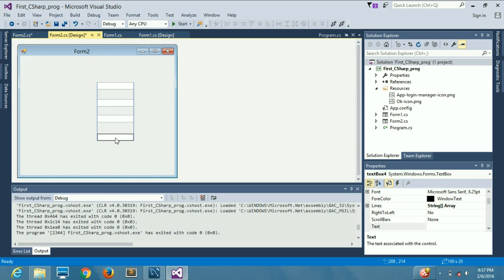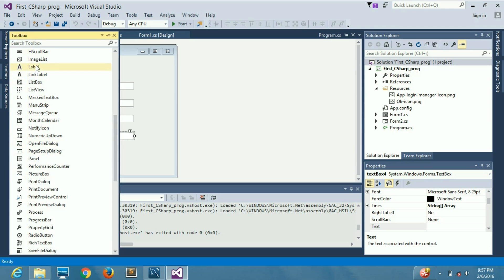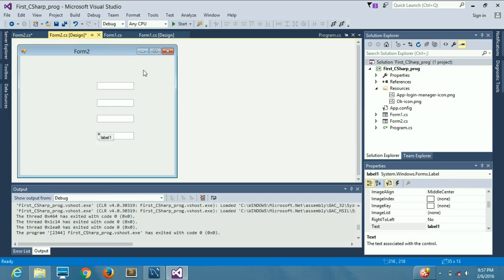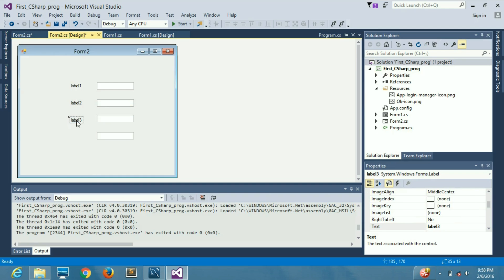We have copy-pasted our text fields. Now we need labels, so we will drag and drop the label here, then control-C copy-paste to get label 2, label 3, and label 4.